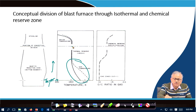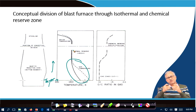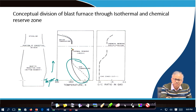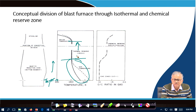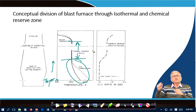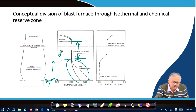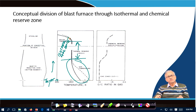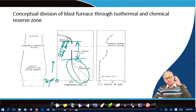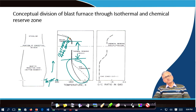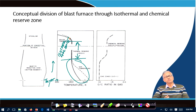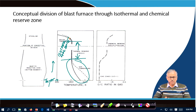After that zone, the temperature difference between the gas and solid is not significant, so no significant heat exchange takes place. This region, where temperature is almost constant, is called the thermal reserve zone or isothermal zone. Practically speaking, the temperature can be 800 to 1000°C, with an average of about 900°C. This isothermal zone is where solid and gas temperatures remain nearly constant at around 900°C.